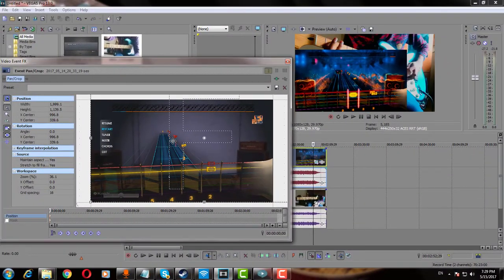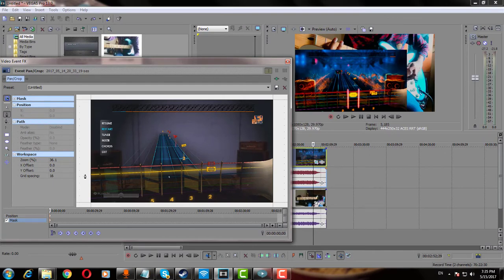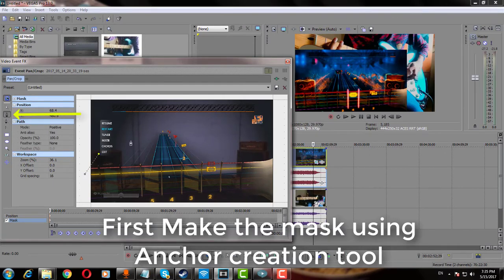Just click Video Event FX and pan down the video. Now take the Mask option in Video Event FX and lower down the opacity to your desired settings.